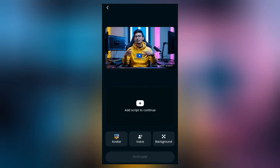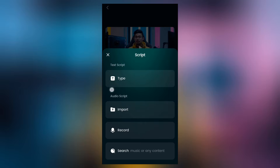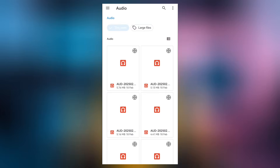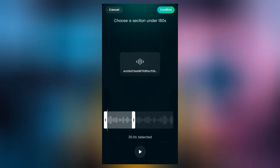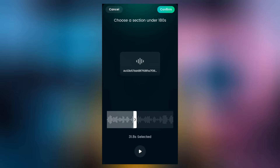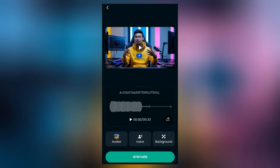We already have a pre-made avatar in video form that I'm going to upload right here. Then you come here to select the script — you can either add a text script, an audio script, or record a voice. Here I'm going to be importing the audio I created using Flicky AI. Once I upload the audio and the video, I'll click confirm. You can set it up to 180 seconds of audio, but I'll leave it at 30 seconds so it generates faster.